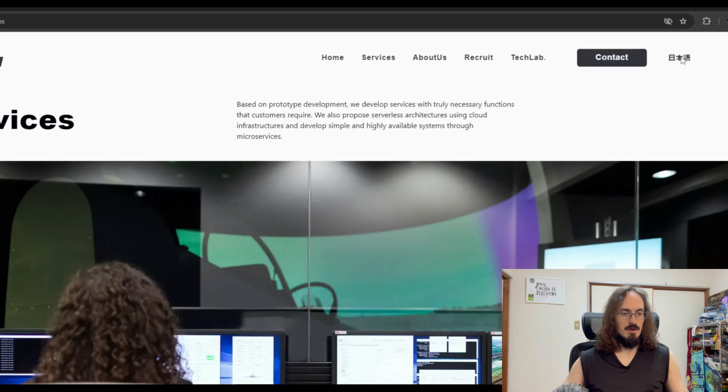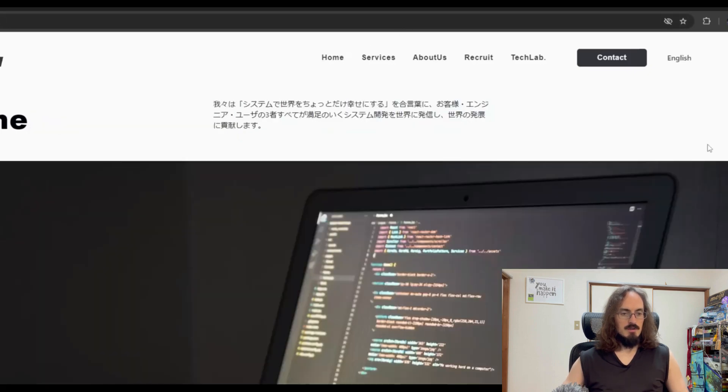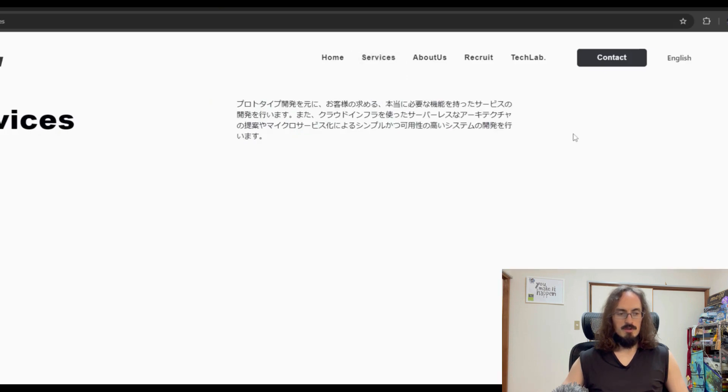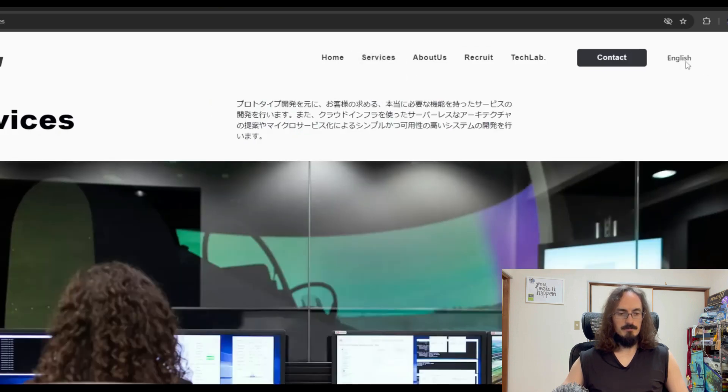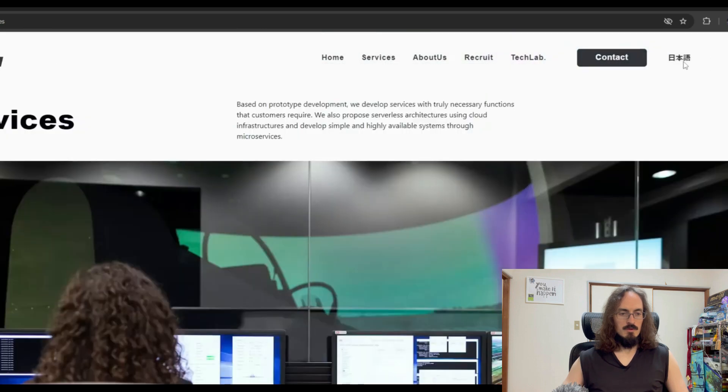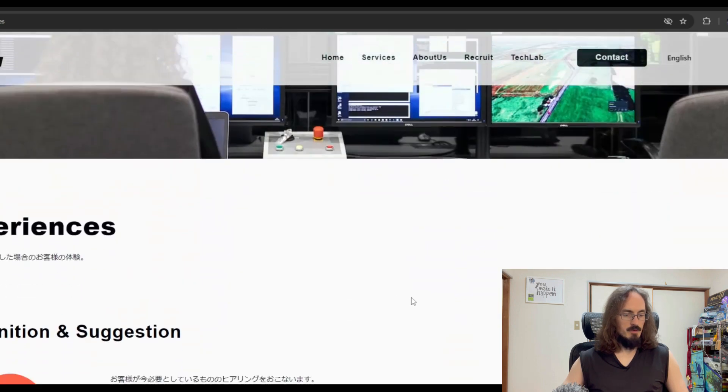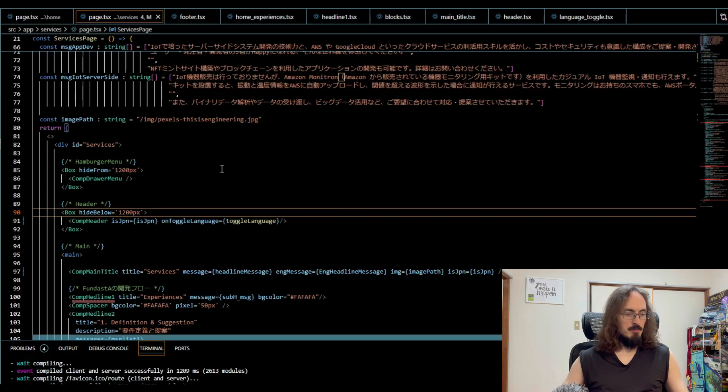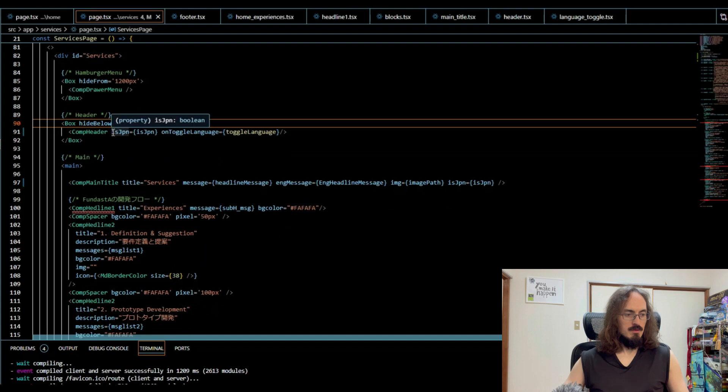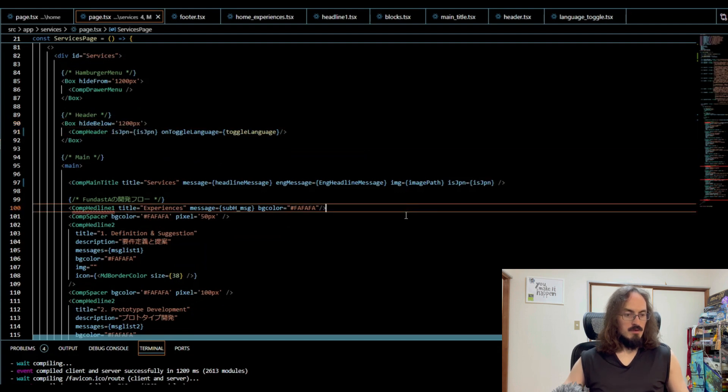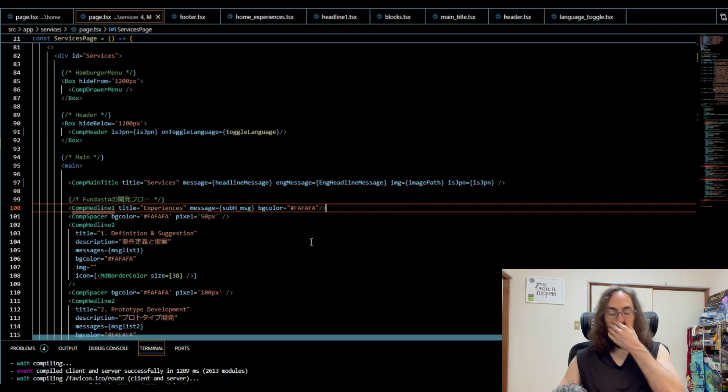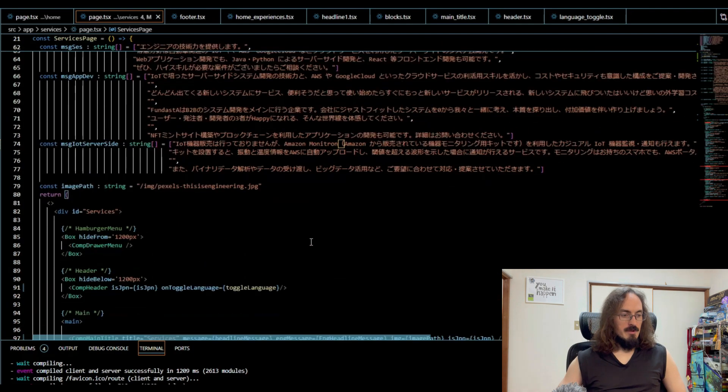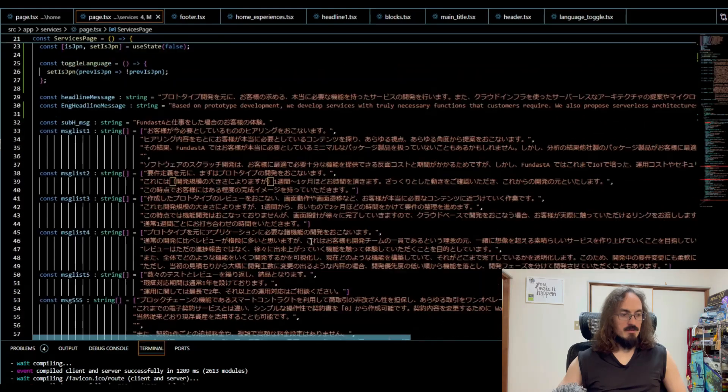All right, so it's working just like on the home page. Very good. So now we just have to add those props on the other places. IsJapanese. We did that there. So yeah, that's it for that thing.